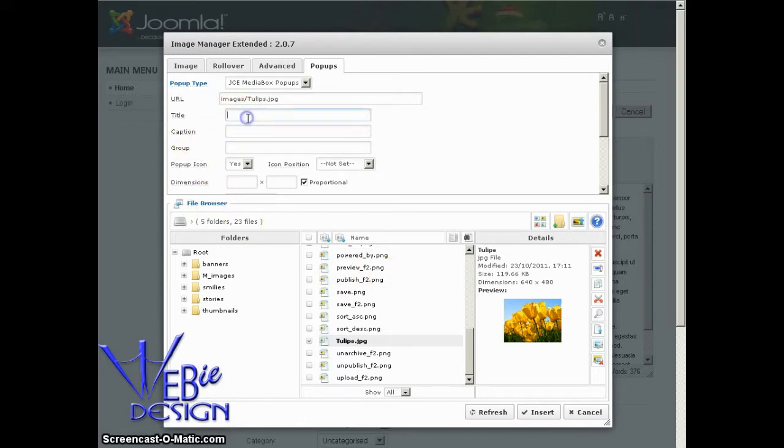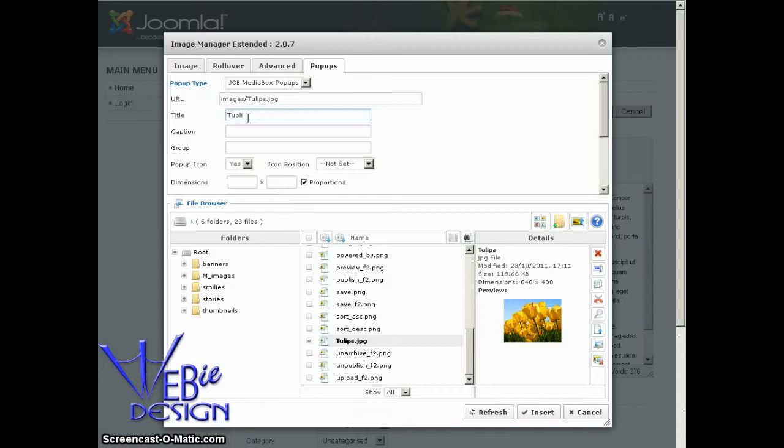And while we're here, we should go ahead and make some search engine friendly title for this. So if I was selling tulips, of course, I wouldn't want it to say tulip. I even probably want to have it spelled right.